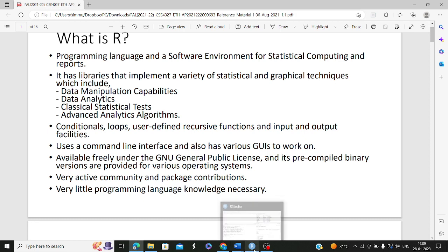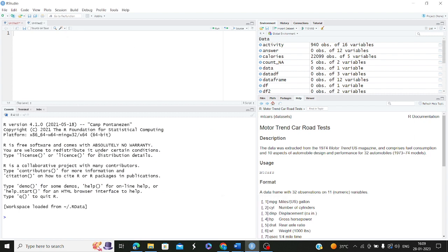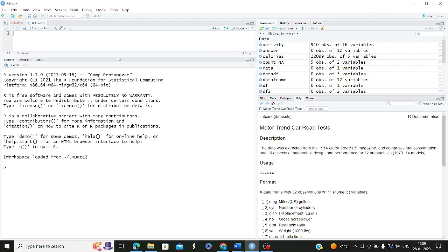As you can see on my screen, R Studio has four panes. This is the editor pane. This is the console window or output pane — whatever you are executing in your editor pane, you can also write commands directly in the console. The output will be shown in the console here. This is also the environment pane where all your variables will be stored.